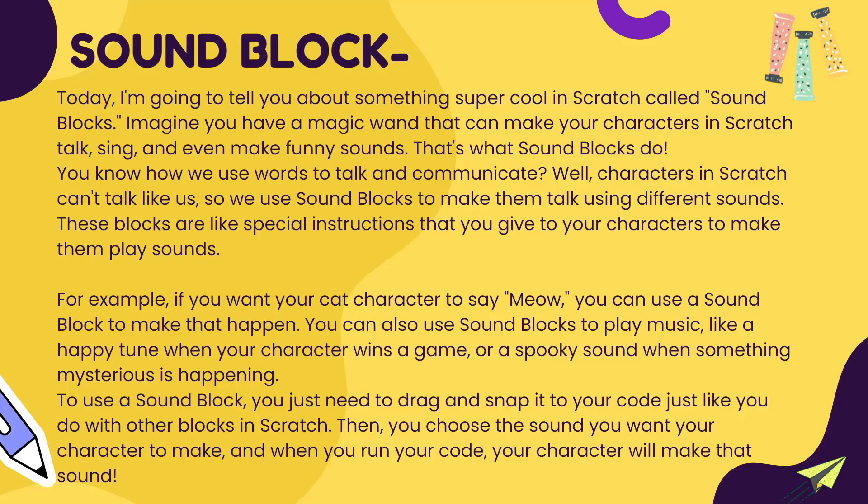You know how we use words to talk and communicate? Well, characters in Scratch can't talk like us, so we use sound blocks to make them talk using different sounds. Have you ever played any game without music? Wouldn't that look very boring? That is where sound blocks come in, where you can add sound in your interesting games and make it very happening.